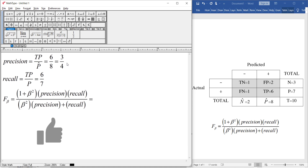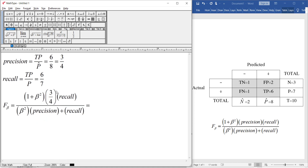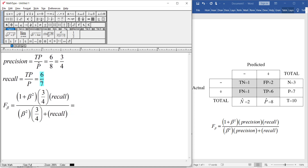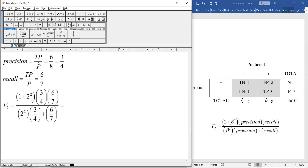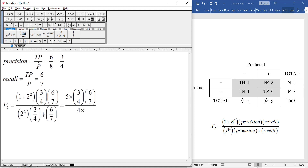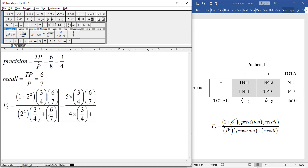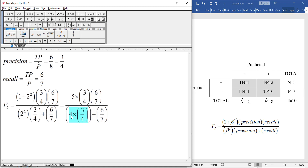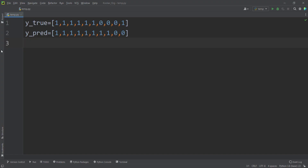The formula of F sub beta is defined, so let's plug in these values. The precision is three divided by four and the recall is six divided by seven. Suppose we want to calculate F sub two — plugging in beta equals two gives one plus two squared, which is five, times precision times recall, divided by two squared times precision plus recall. The result is 0.8333...